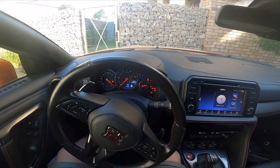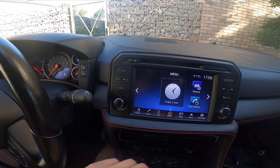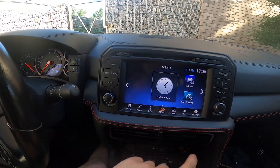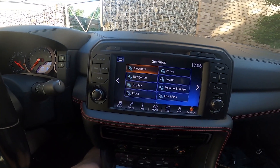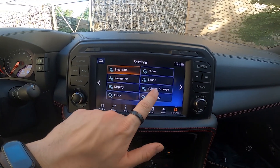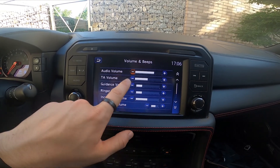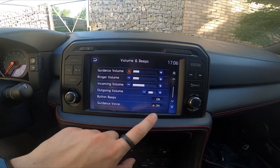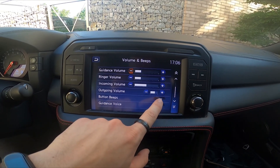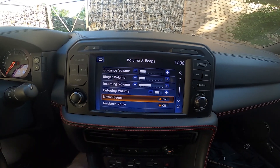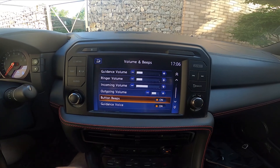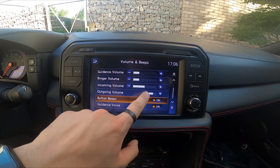First, let's take a look at the screen display and enter Settings. Then enter Volume and Beeps, scroll down, and simply tap on Button Beeps to enable or disable this function.